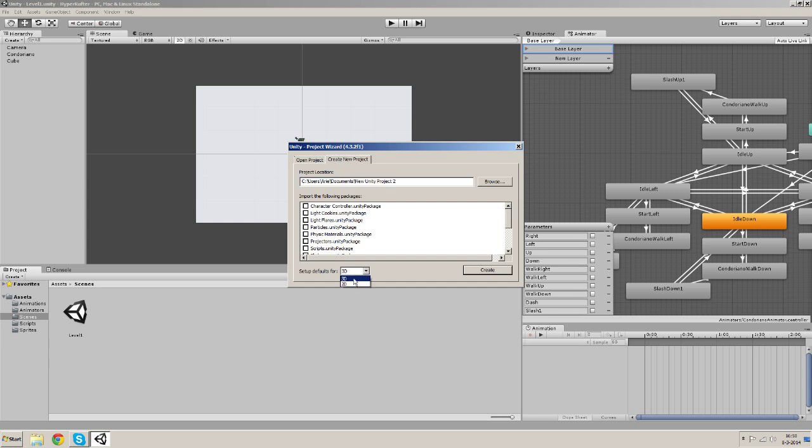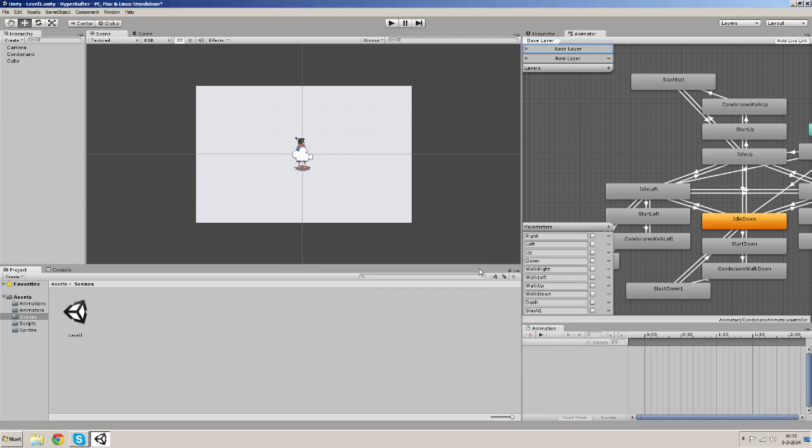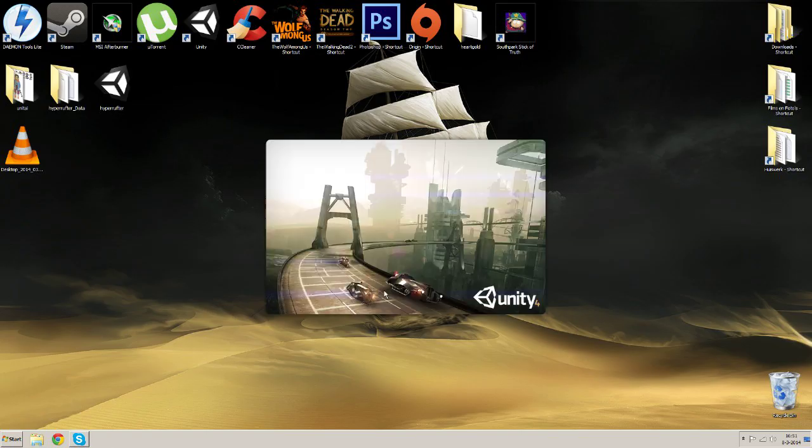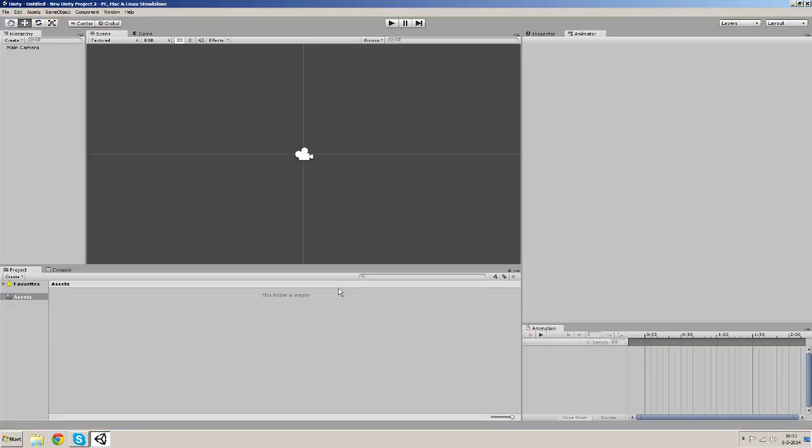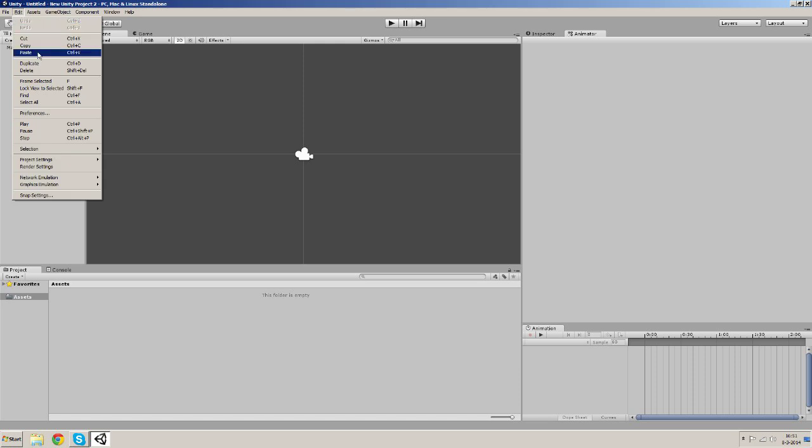So here's a new project, everything looks fine, empty. Now what we want to do firstly is edit the project settings, so we go to Edit, go to Project Settings.